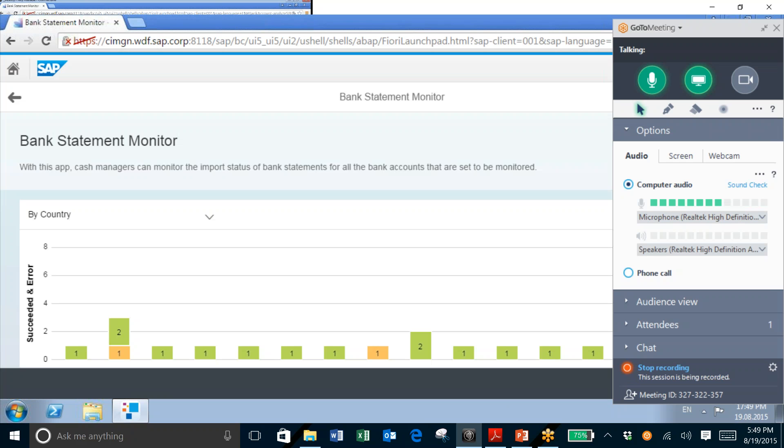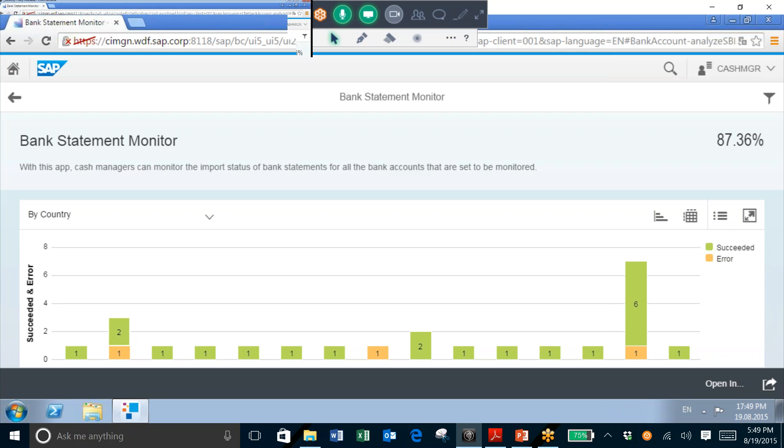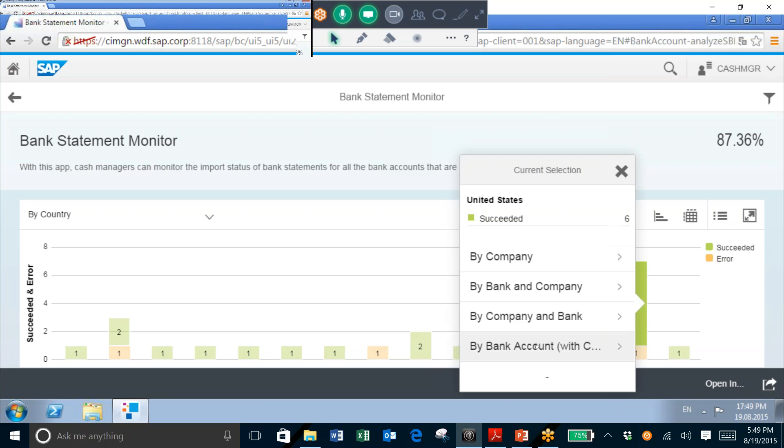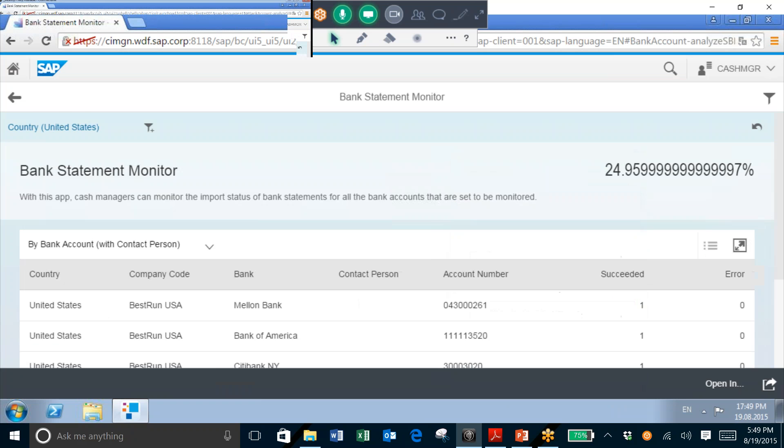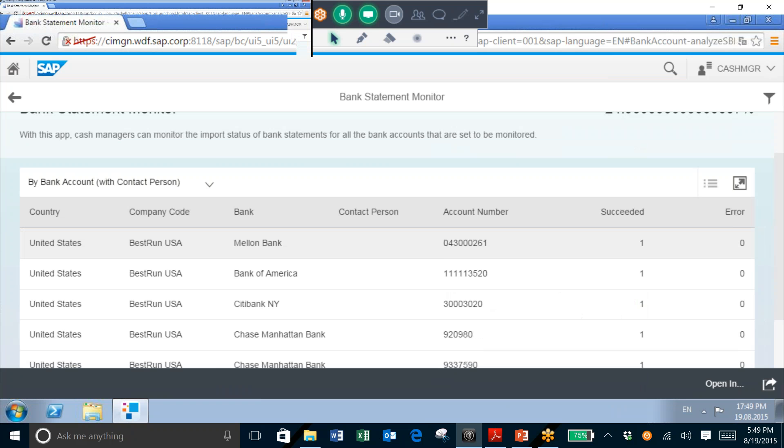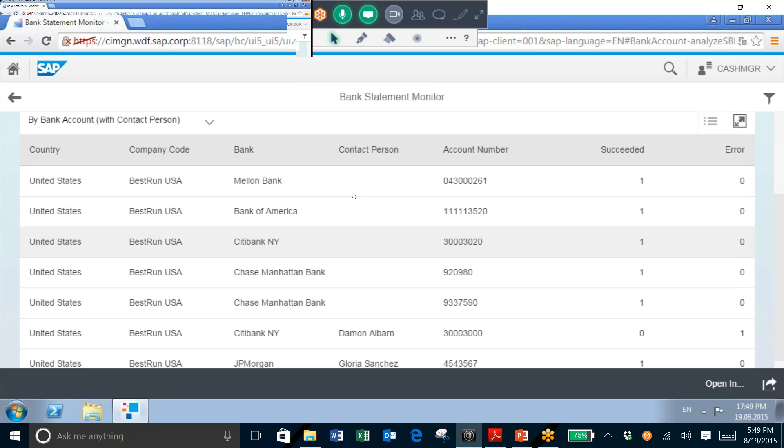And as you can see, I have a list of all of my accounts here by country. So I'm going to go ahead and take a look at my U.S. accounts, and I'll choose the By Bank Account with Contact Person view of these accounts.